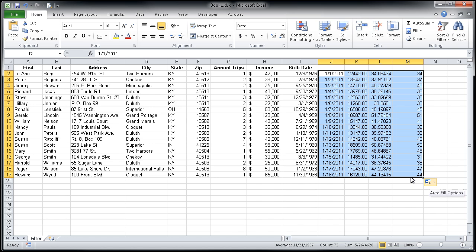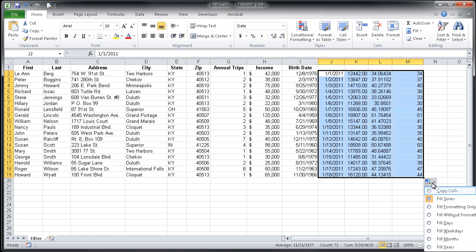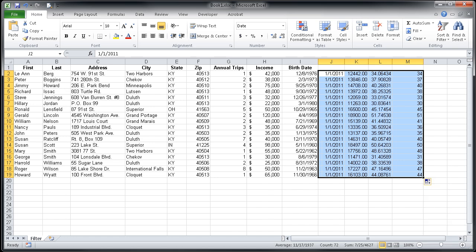You'll notice that in column J, the dates have proceeded one day at a time. So I'm going to go to my autofill options and just choose copy cells. And you'll notice that all of my J column now says January 1, 2011.